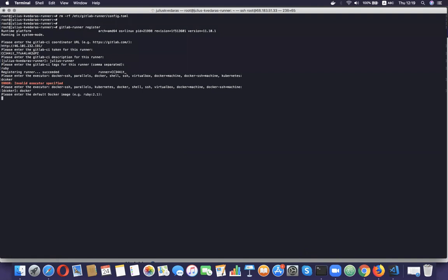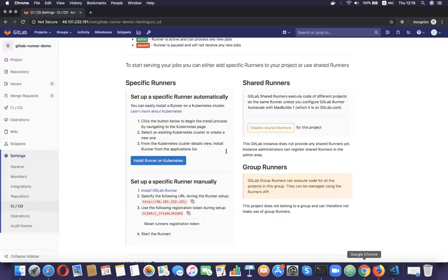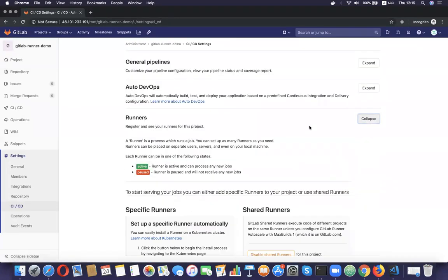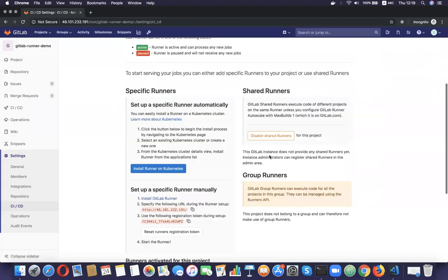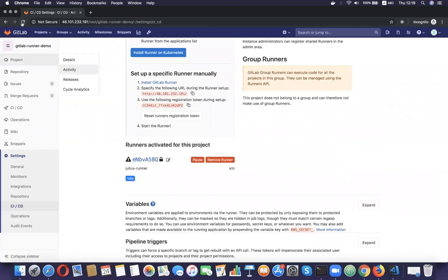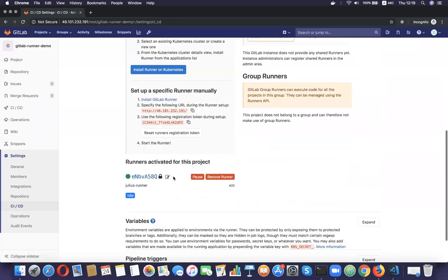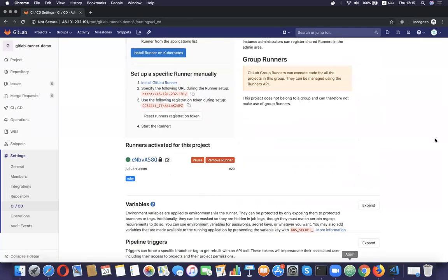I made a typo — docker. And the default image: ruby:2.5. I'm going to go back to this page, refresh, and expand the runner section again. I can see that the runner was added, but it's not showing as healthy yet. Let's try to refresh. Now it's showing as healthy.